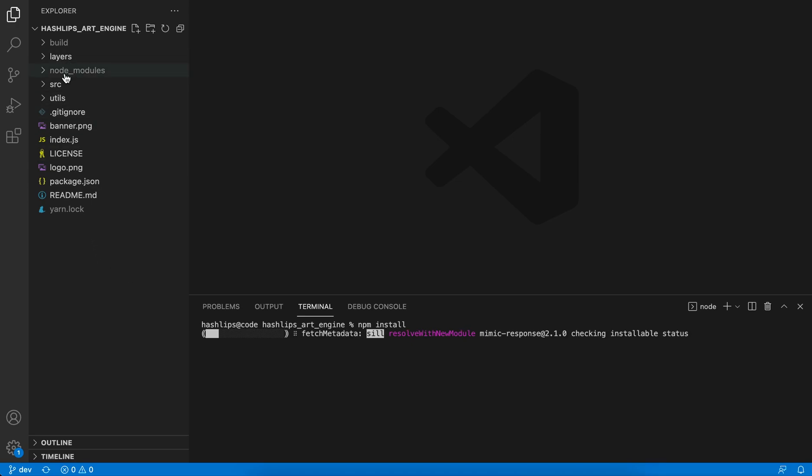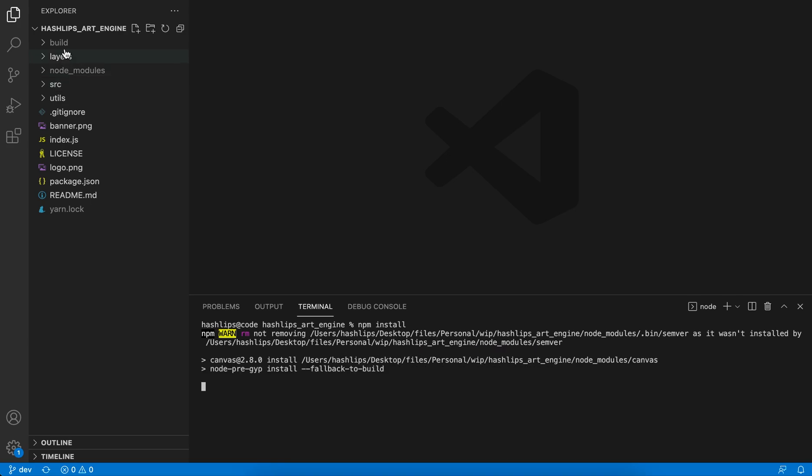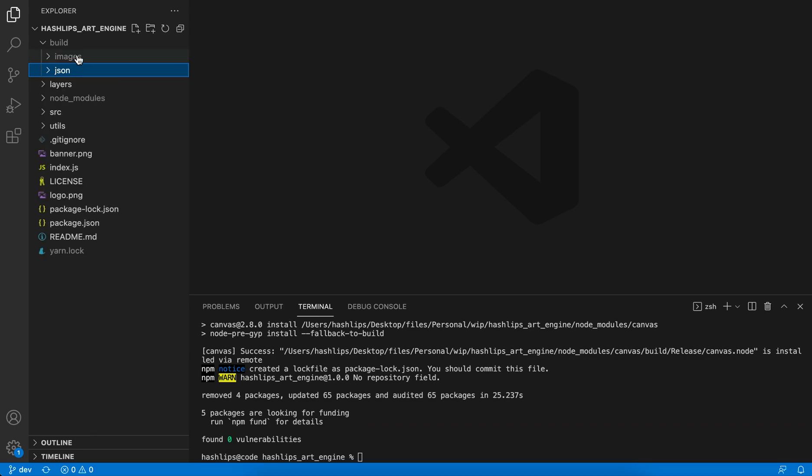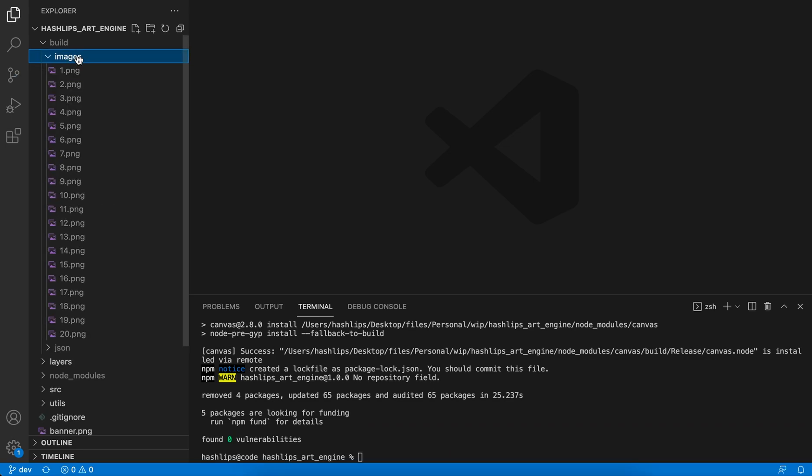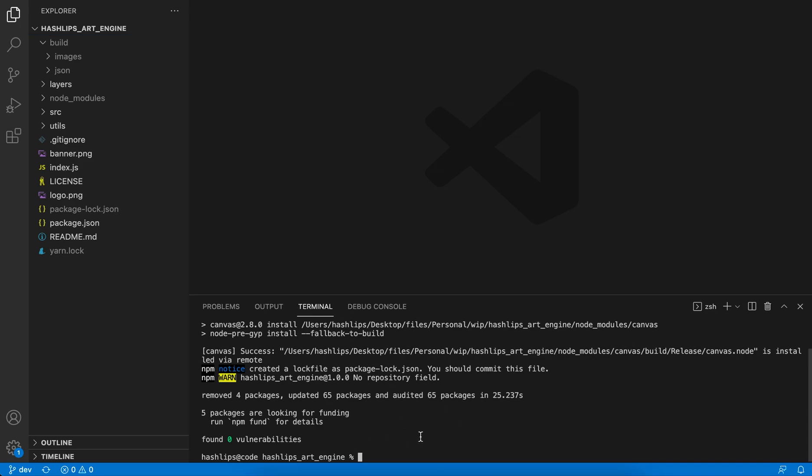Firstly, when you do a build, and everyone knows this program by now. If you don't, just go watch the previous videos. But when you do a build, you now get your JSON and your images in a separate folder. This is for a good reason and it has to do with how you upload this to IPFS. Great, I see that everything was installed successfully.